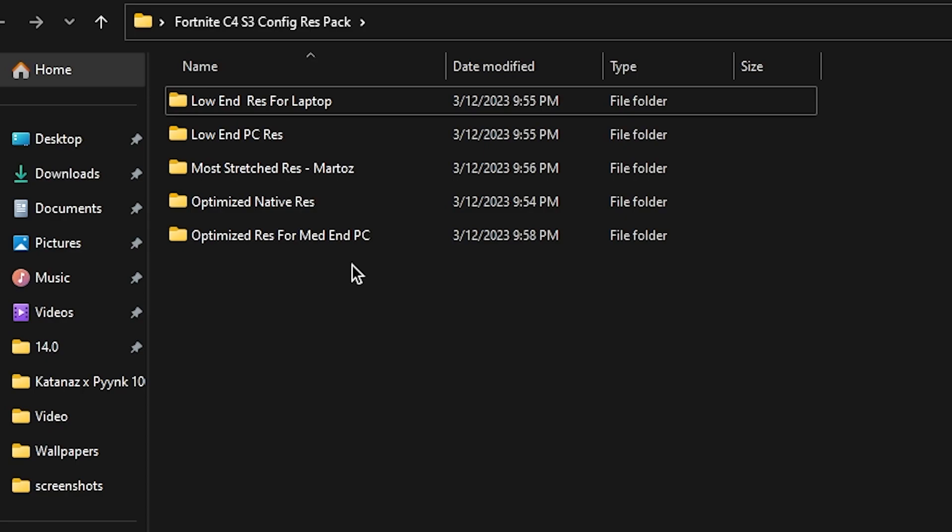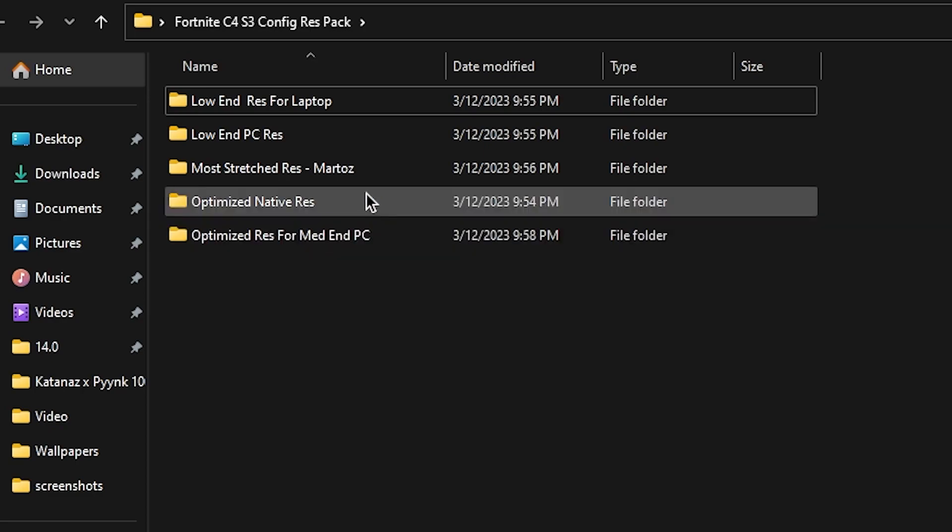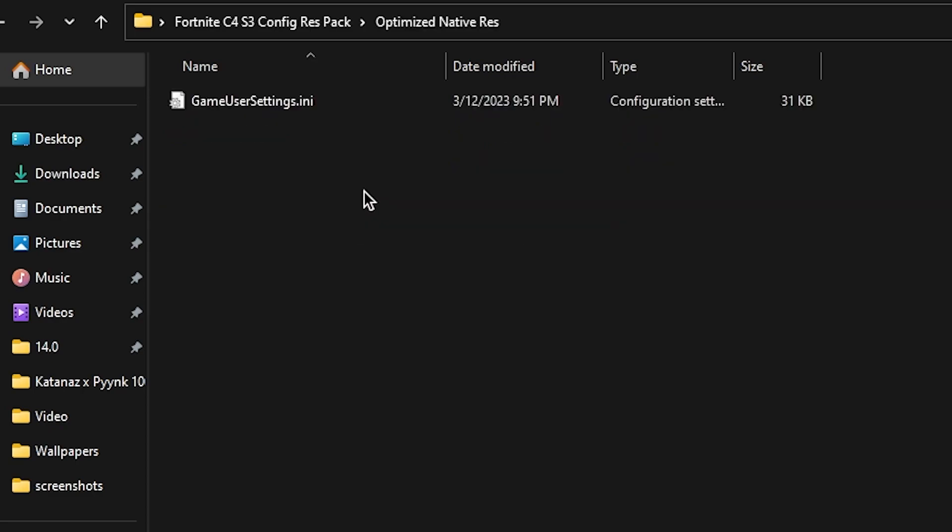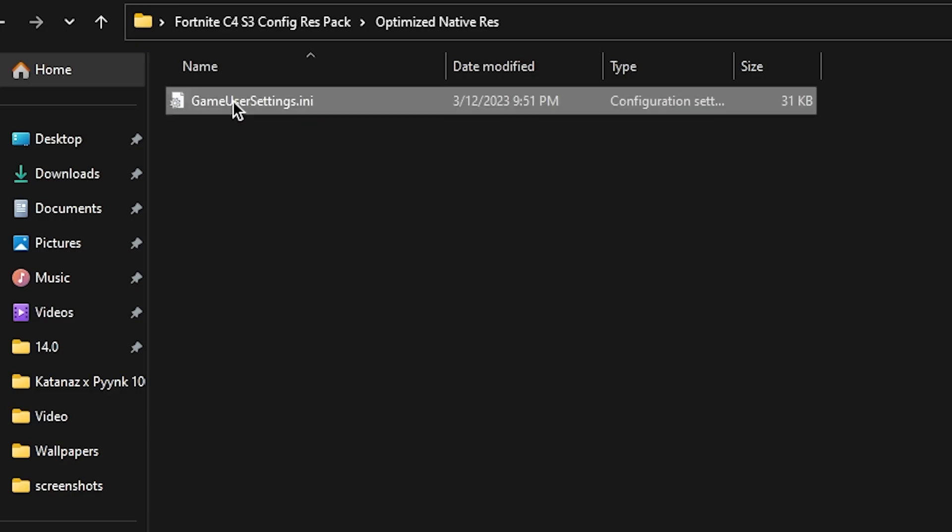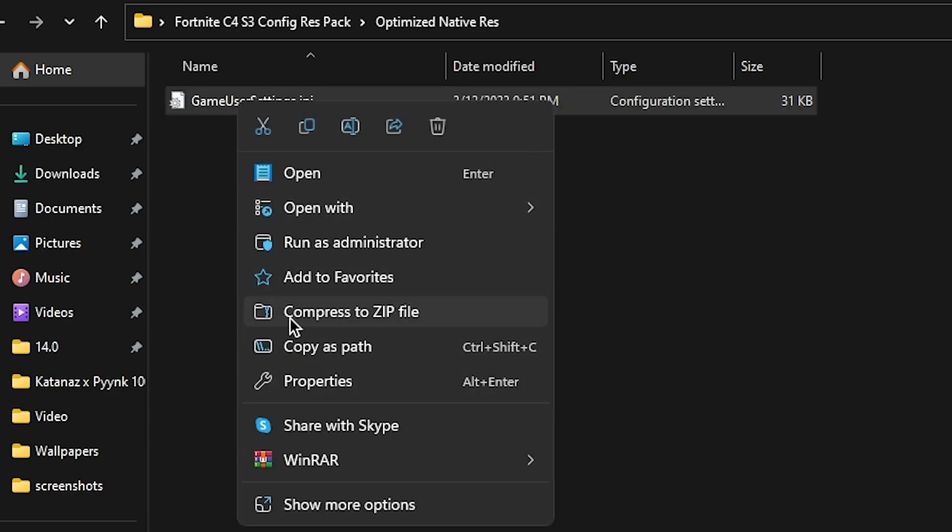Right now I'm going with the Optimized Native Resolution, which is 1920 by 1080p. Simply right click here and copy this file from here.